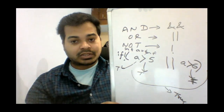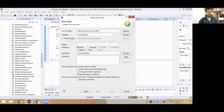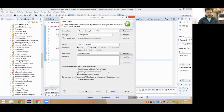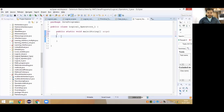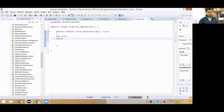Now let's proceed and write a program so that we understand it better. Create a new class — I'm naming it LogicalOperators_1 — with a main method: public static void main. Now I'll initialize some values: a equals 5 and b equals 10.